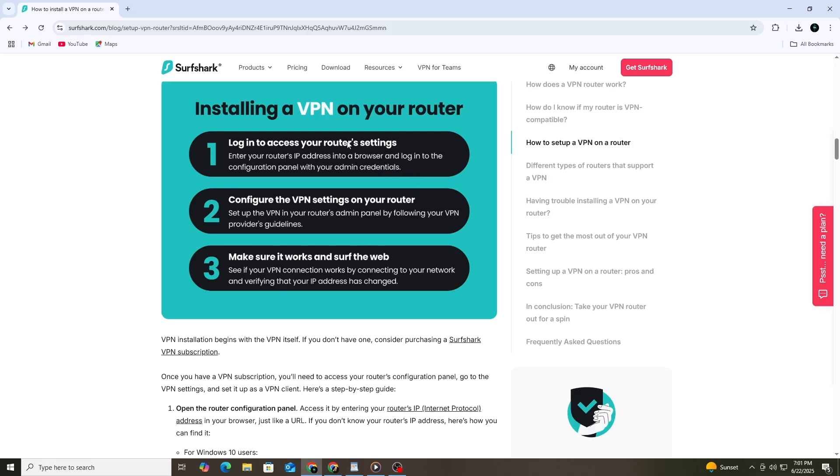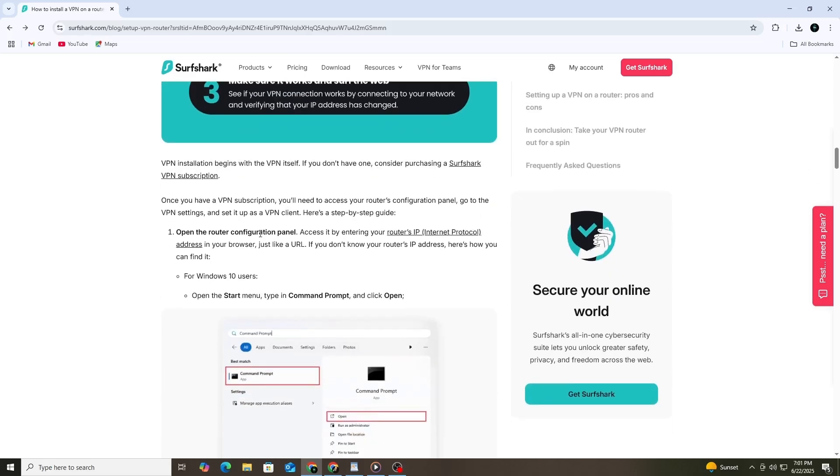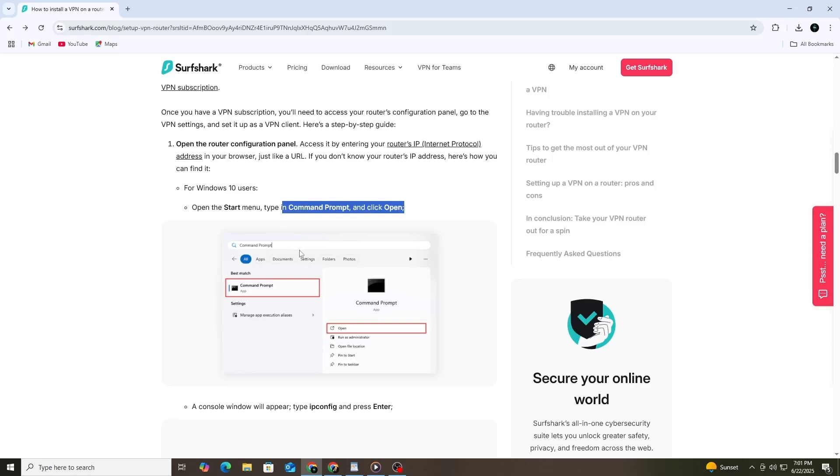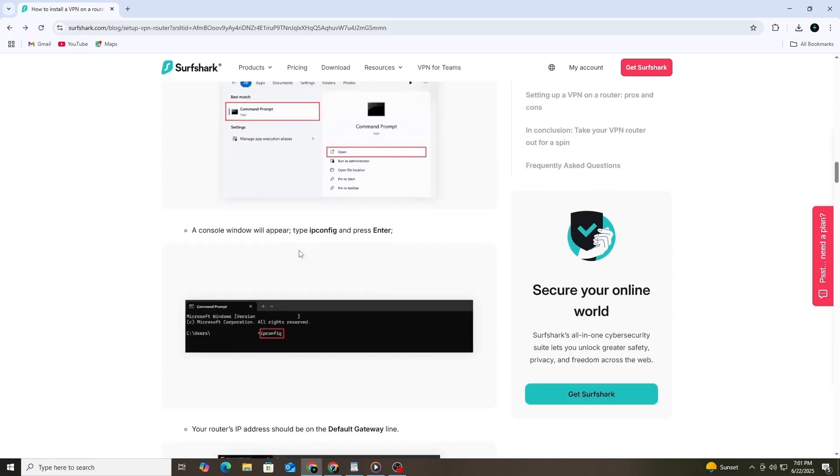If you're using Windows 10, click on the Start menu. Then type Command Prompt into the search bar and click on the result that appears. A black window will pop up. Type in the word IPConfig and press Enter. After a moment, you'll see a list of details. Look for the line that says Default Gateway. The number next to it is your router's IP address.